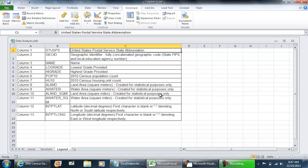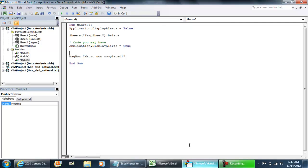So for your future reference and to help you out, Application.DisplayAlerts—setting that to false before your code executes and then setting it back to true after your code executes—is very beneficial to prevent those alerts from coming up. Hope you enjoyed this video guys. Thank you for watching.